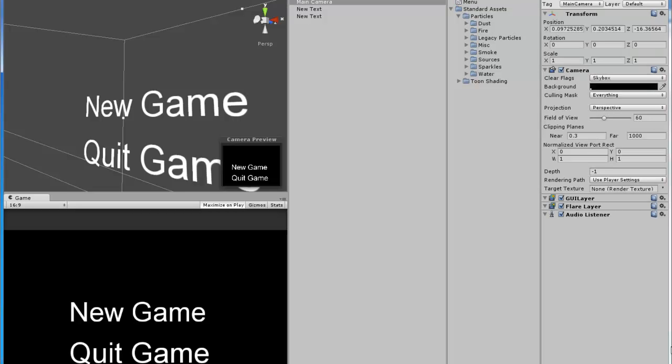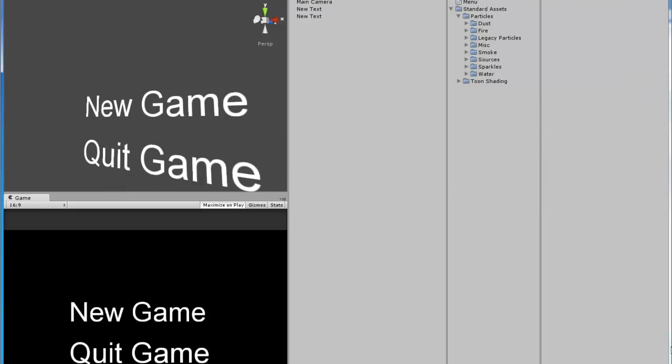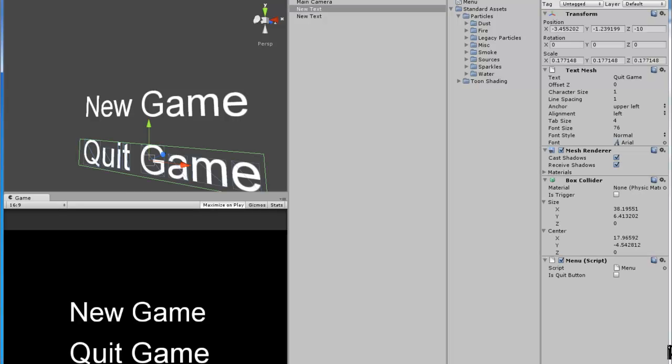Whenever you do these type of variables in Unity, it's always with a check box that you can check and uncheck. Okay, now that the script is added to both objects, we have to say if one of them is the quit button. I will select this one. And down here, where the mouse is, it says is quit button. That is the variable. We can check that to true because this is the quit button.